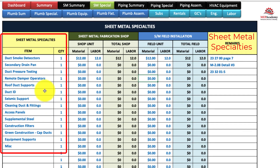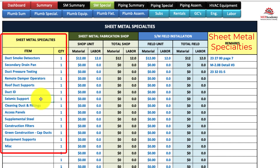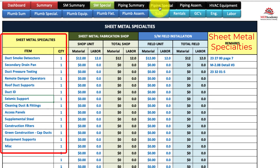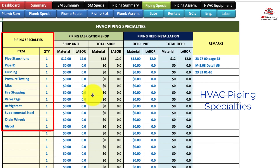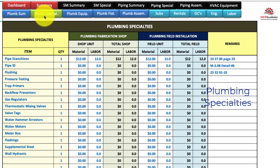Often some of these items you'll find on details in the back of the drawings or in the specifications — duct ID, seismic supports, and sheet metal specialties. Piping specialties work the same way, and so do plumbing specialties.